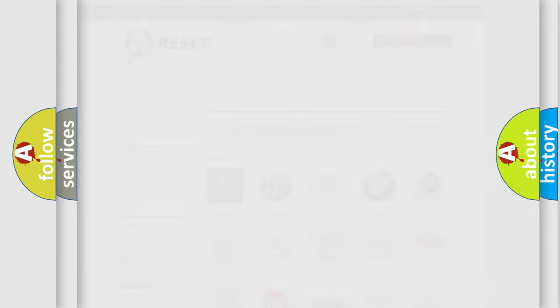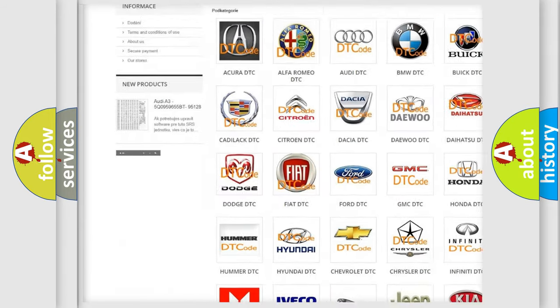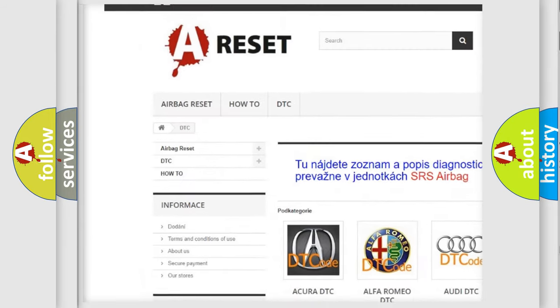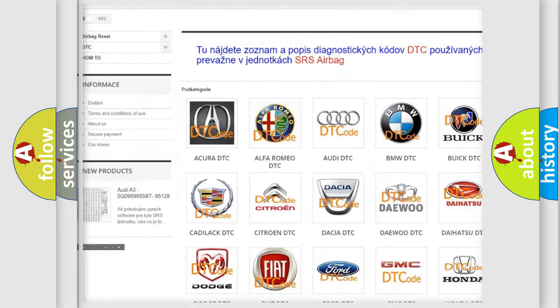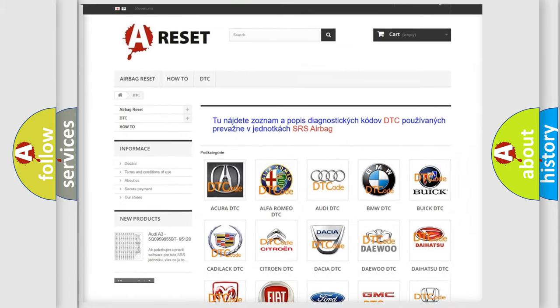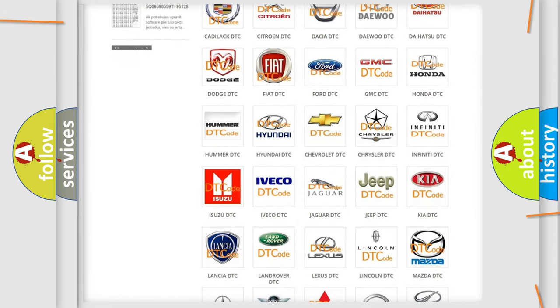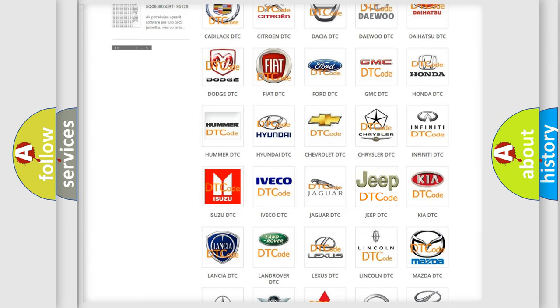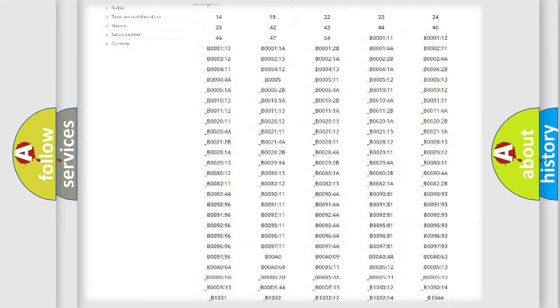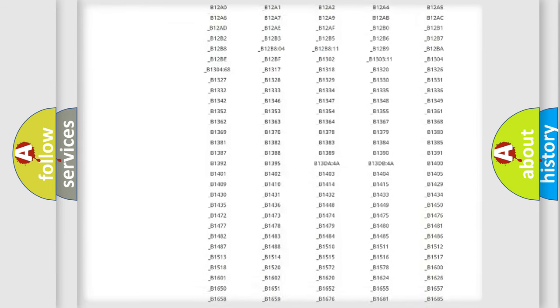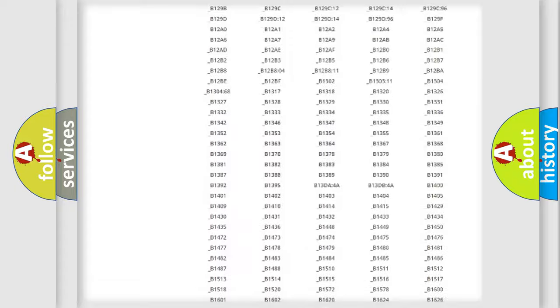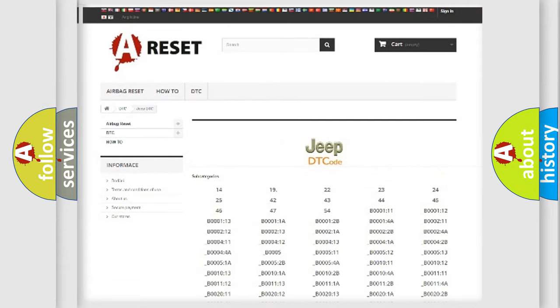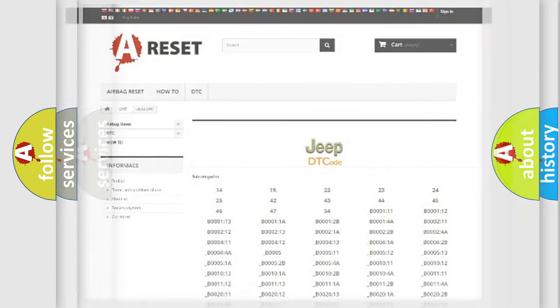Our website airbagreset.sk produces useful videos for you. You do not have to go through the OBD2 protocol anymore to know how to troubleshoot any car breakdown. You will find all the diagnostic codes that can be diagnosed in Jeep vehicles, and many other useful things.